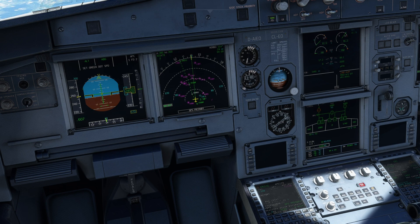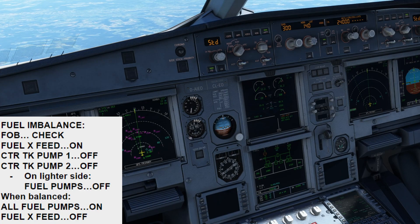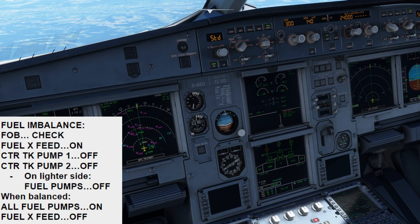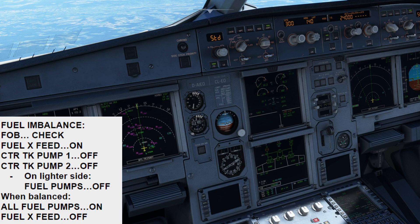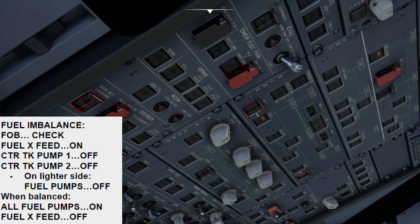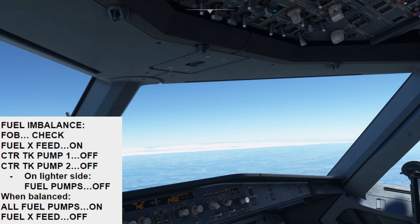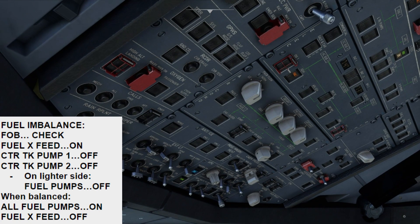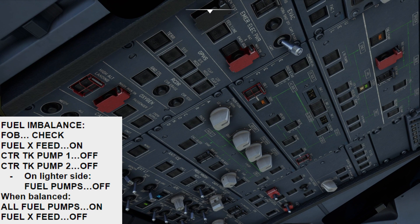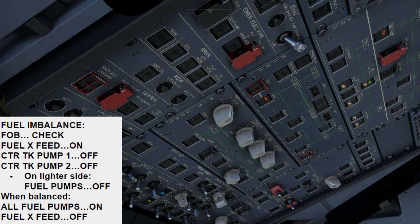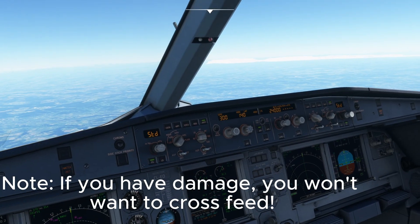It seems we have a fuel imbalance — please perform the QRH procedure for fuel imbalance. The QRH procedure for a fuel imbalance is: fuel on board — check; fuel cross-feed — on. Center tank pump 1 — off; center tank pump 2 — off. On the lighter side, fuel pumps — off. When fuel is balanced, we will put the fuel pumps back on and turn the cross-feed off.